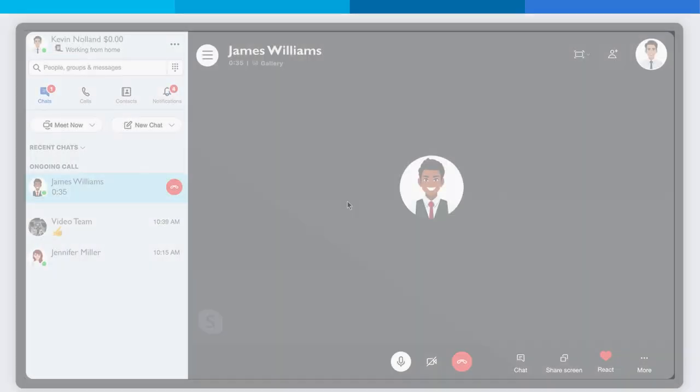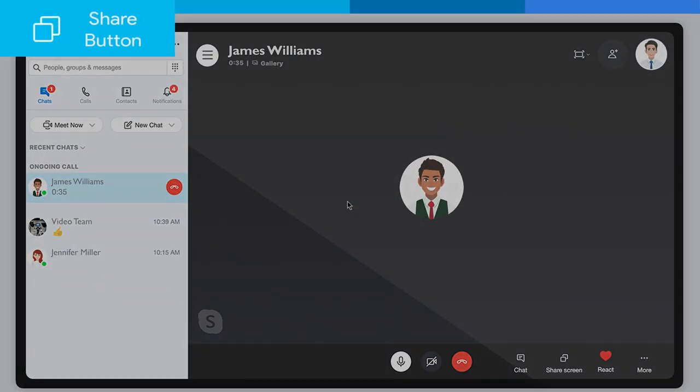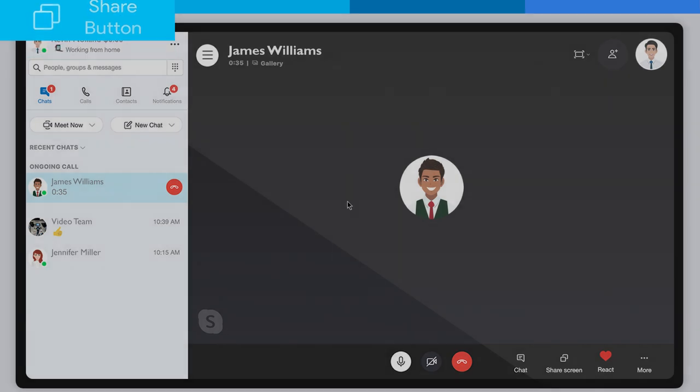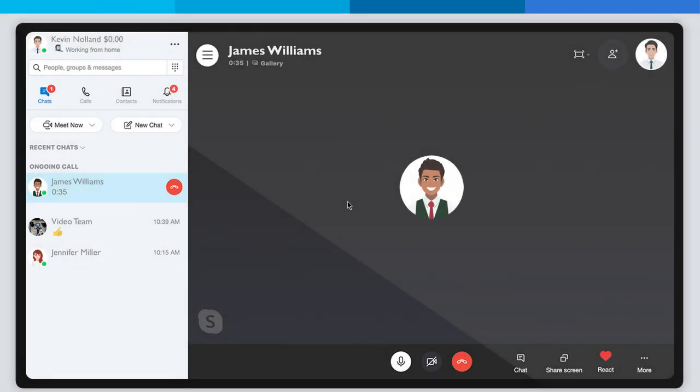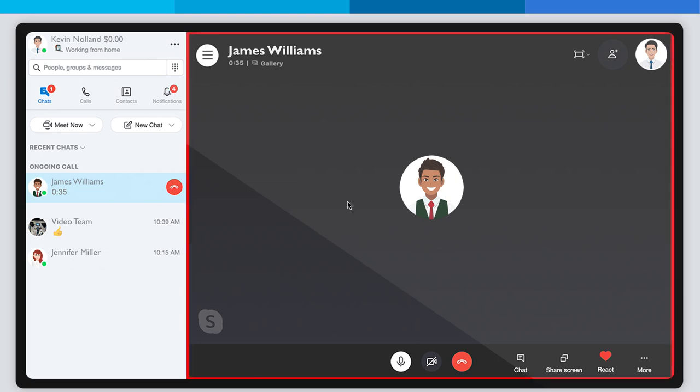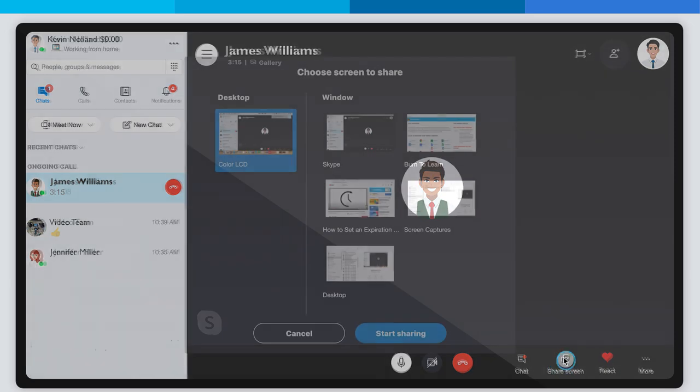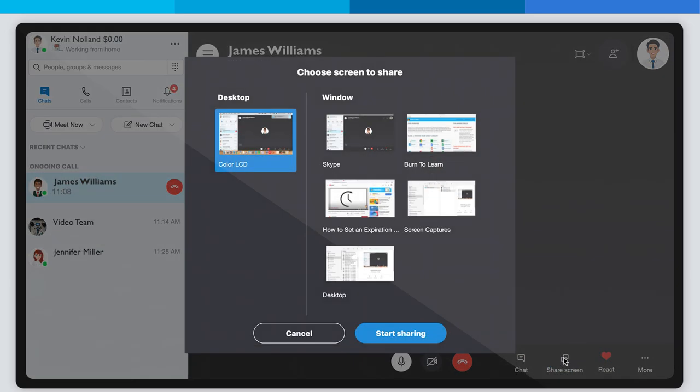Step 1: Locating the Share Screen button. First, we can divide the Skype screen into two main sections. On the left hand, you can see your list of chats and contacts. On the right, you can see the current chat you're in. Let's focus on the current conversation on the right side. Here at the bottom of the screen on the right side, you will see the Screen Share button here.